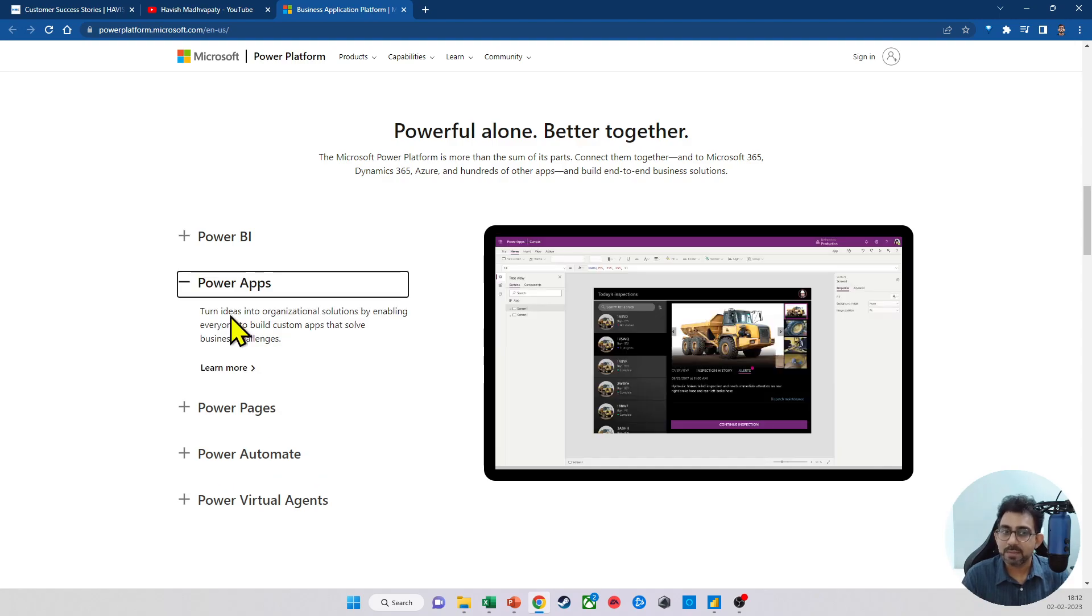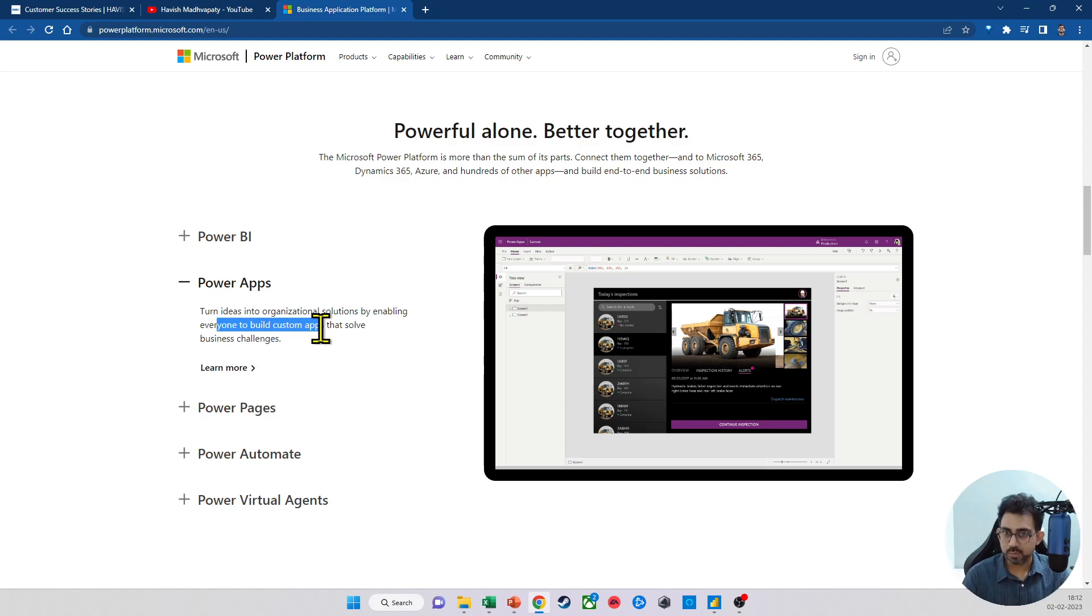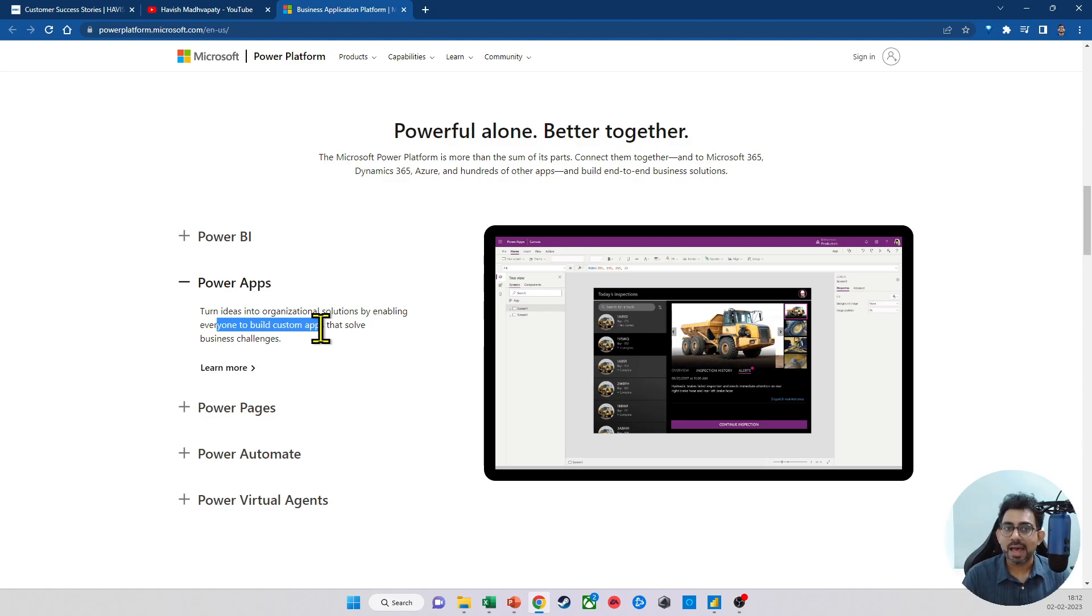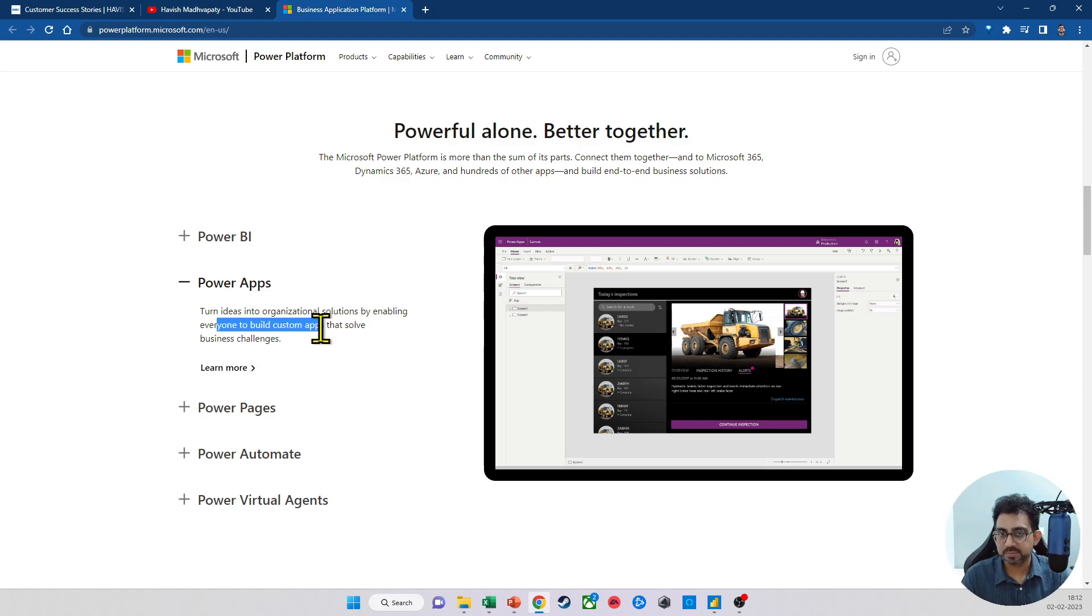Power Apps is, as it says, a tool that allows you to build custom apps. Now, this is beyond the scope of this particular video. Hence, I will not be covering it. But I strongly suggest that all of you go and read a little bit about it on the website. In short, it's a way of creating applications, both for desktop and mobile, without having to do a lot of programming.